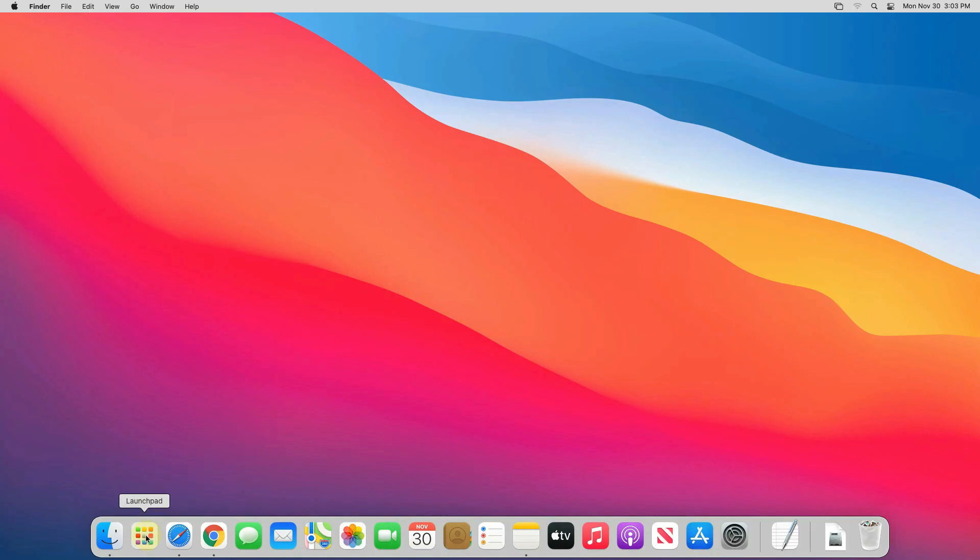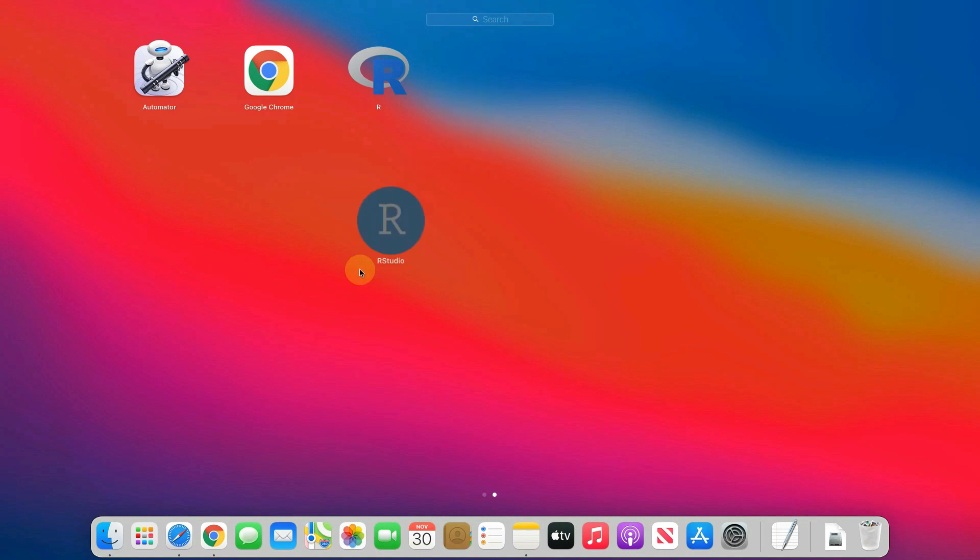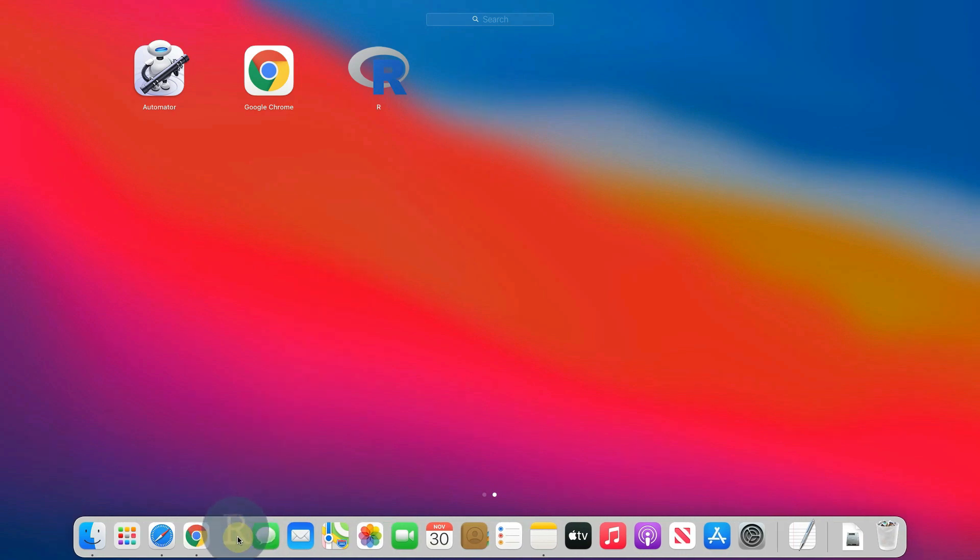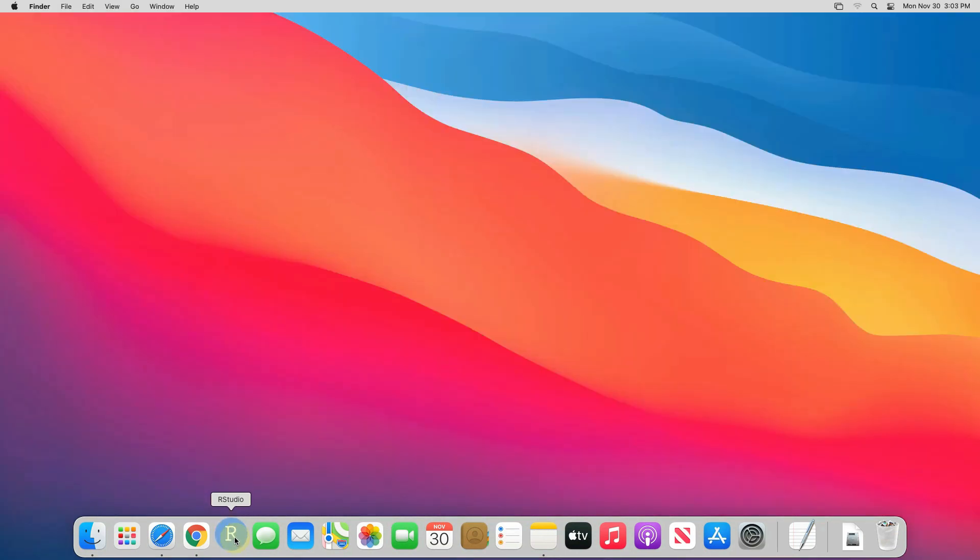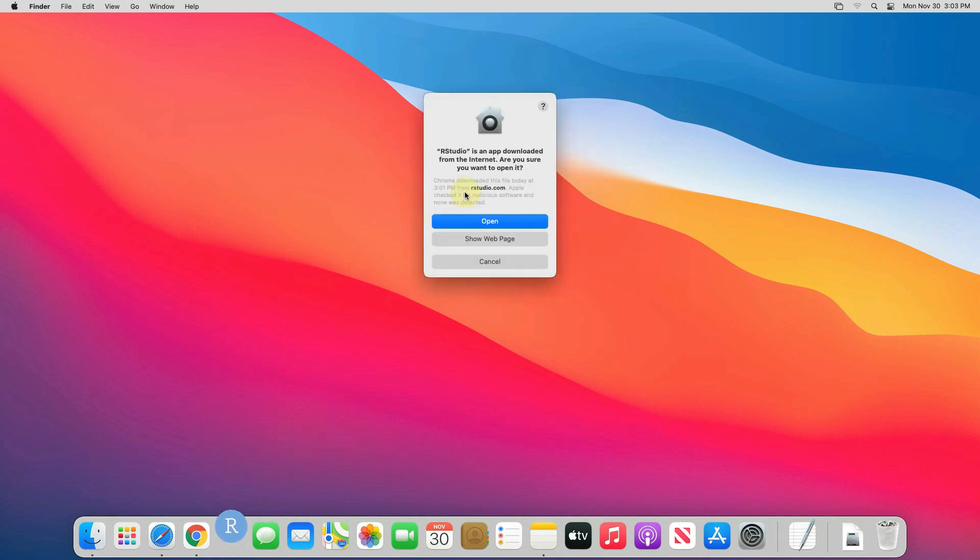Now click on launchpad and you can find newly installed R and RStudio. I strongly recommend add RStudio to your docker so that you can easily find RStudio. Now you can open RStudio by simply clicking on this RStudio icon. For the first time it will verify RStudio. And a popup will appear which says RStudio is an app downloaded from the internet. You can simply click on open button.